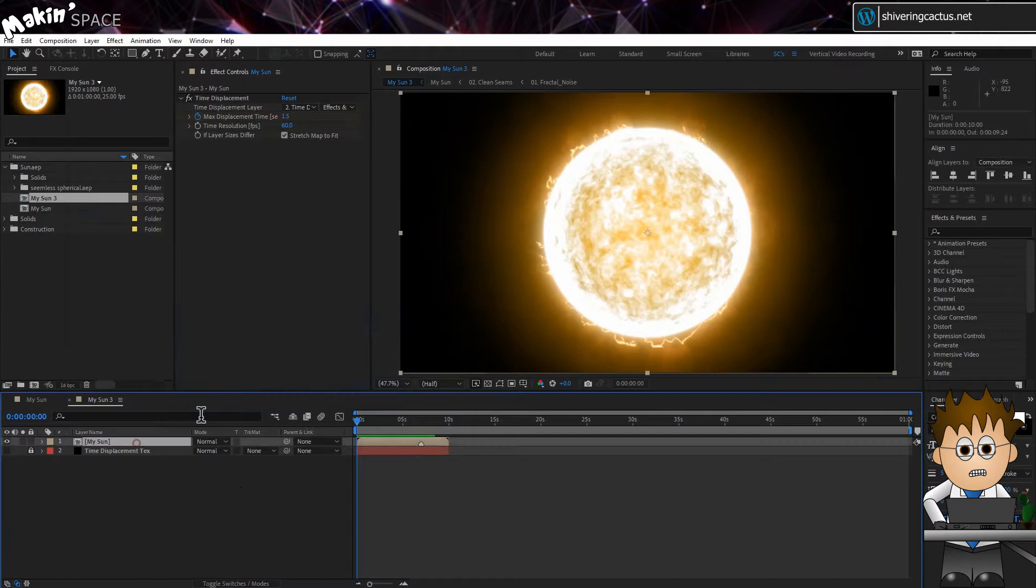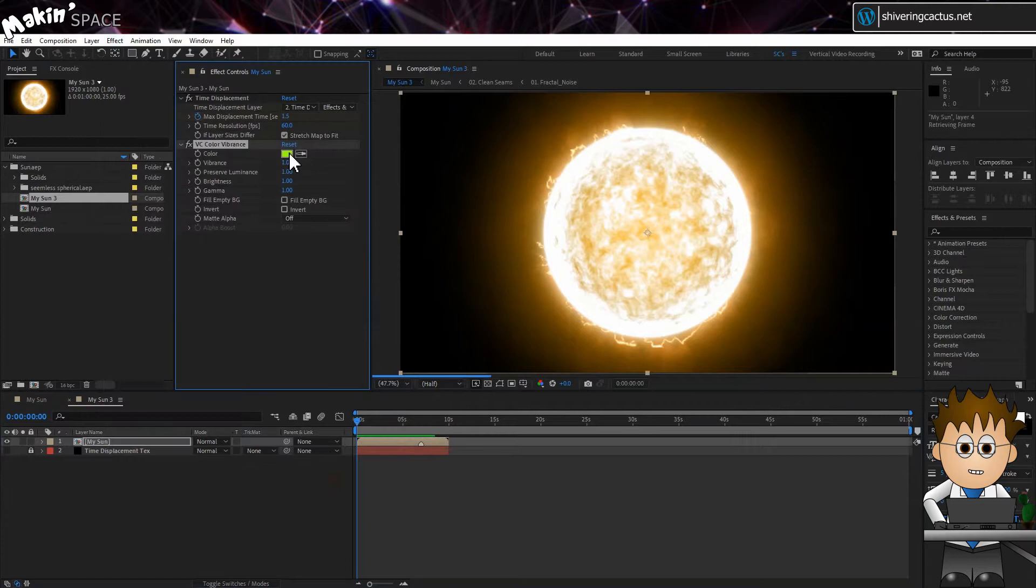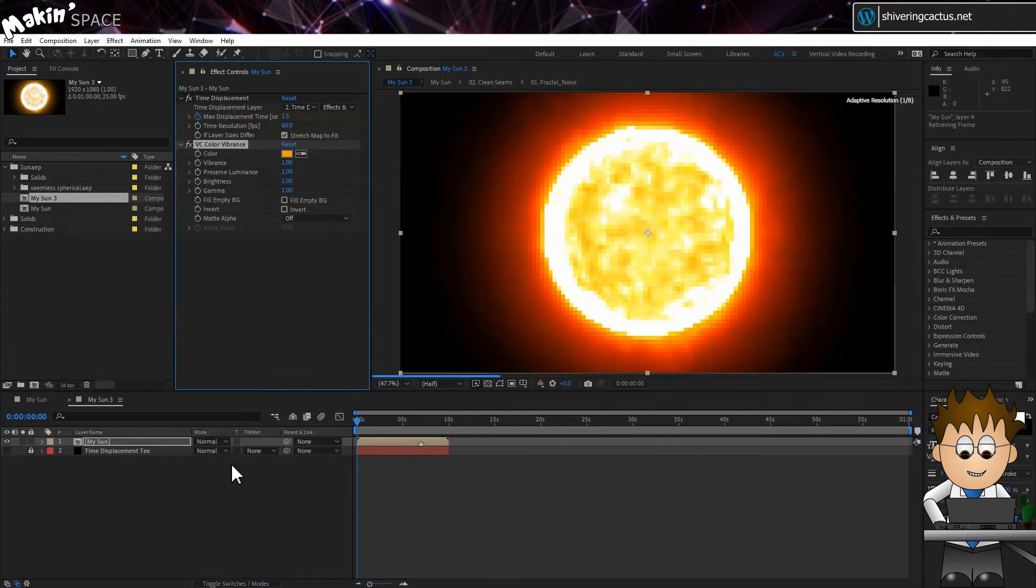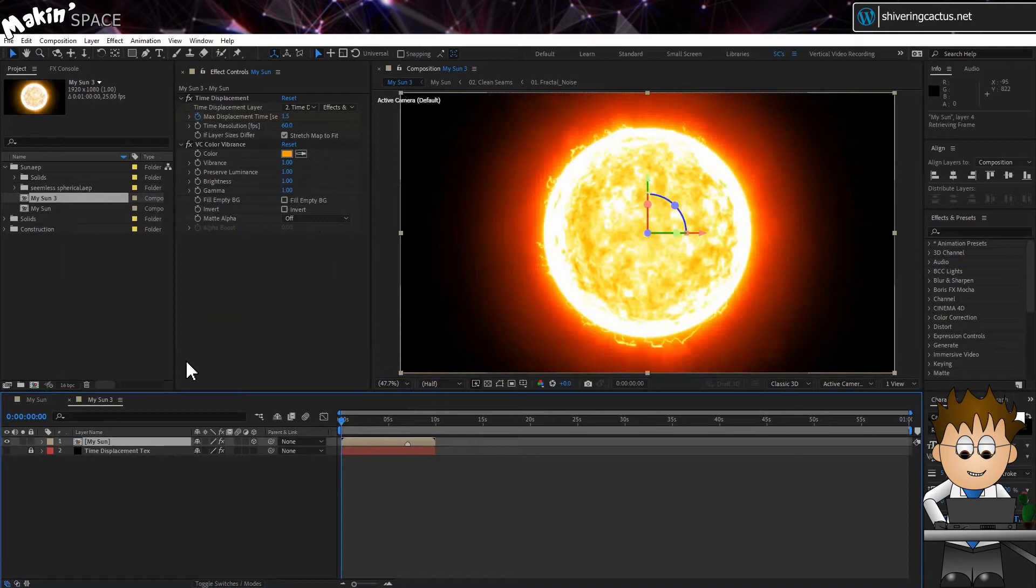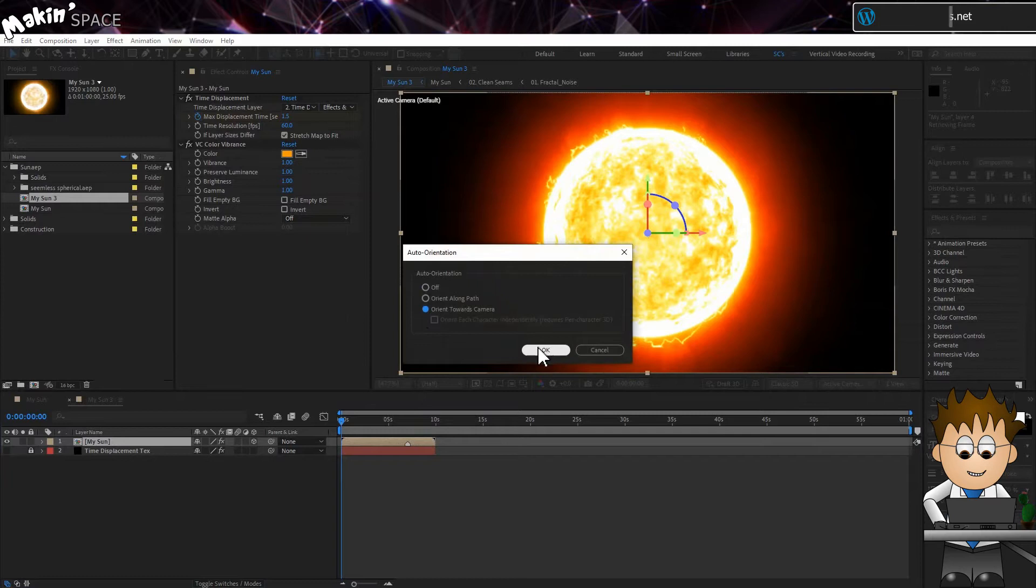And now, add back our VC Vibrance effect with a nice orange. OK, now, make the layer 3D and then go to Layer, Transform, Auto-Orient. And choose Orient towards Camera.